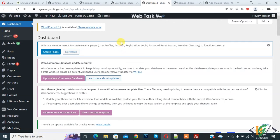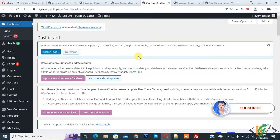Bismillahirrahmanirrahim, assalamu alaikum. My name is Asan and today we are going to enable email notification on activation or admin review upon user registration in the Ultimate Member plugin in WordPress. Before starting work, please subscribe to my channel.